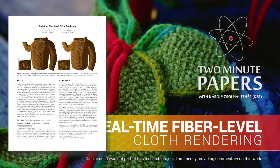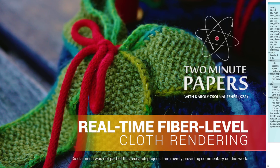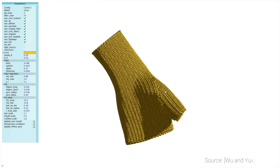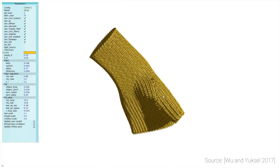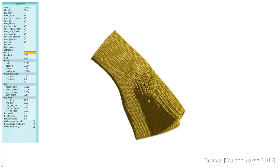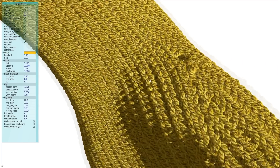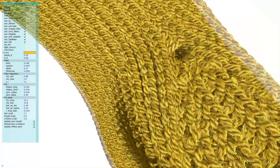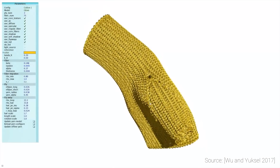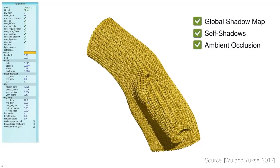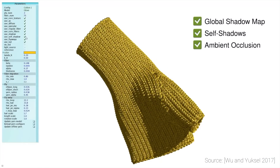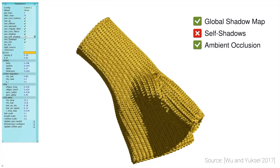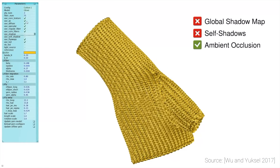Dear Fellow Scholars, this is Two Minute Papers with Károly Zsolnai-Fehér. This piece of work shows us how to render a piece of cloth down to the level of fibers. This is a difficult problem because we need to be able to handle models that are built from potentially over a hundred million fiber curves.